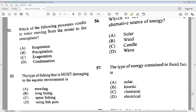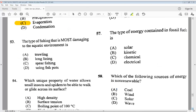Question 52: which of the following processes results in water moving from the ocean to the atmosphere? A) respiration, B) precipitation, C) evaporation, D) condensation. The answer is C, evaporation. Question 53: the type of fishing most damaging to the aquatic environment is A) trawling, B) longlining, C) spearfishing, or D) using fishpots. The answer is A, trawling.